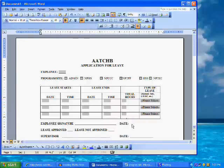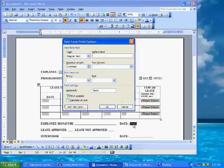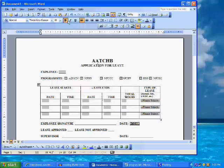For the final field, place the cursor in the document next to the date position in the signature line. Click on the text form field button on the form toolbar. Double-click the field to open the Form Field Options dialog window. Click on Current Date and click OK.